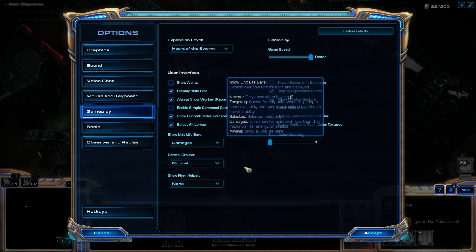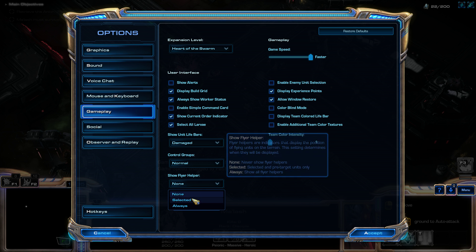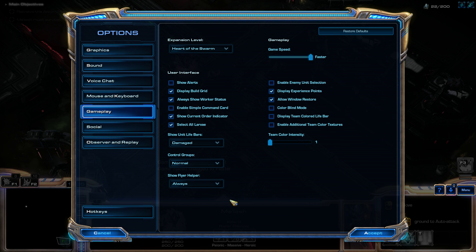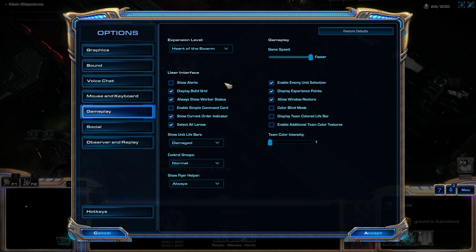That's just a personal preference. Another preference: I show the Flyer Helper and set it to Always — this just shows the locations of air units on the ground. And then another important thing you'll want to check is Enable Enemy Unit Selection, which allows you to click on an enemy unit and see their stats.